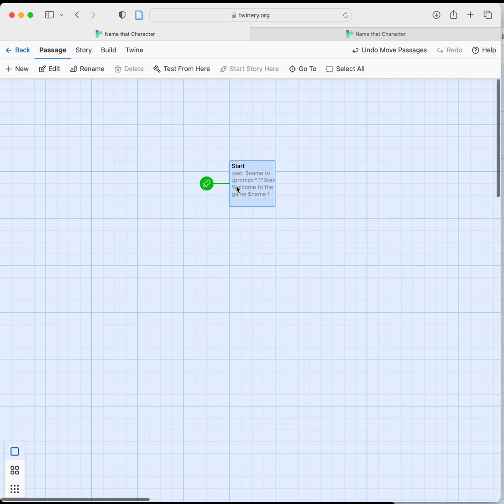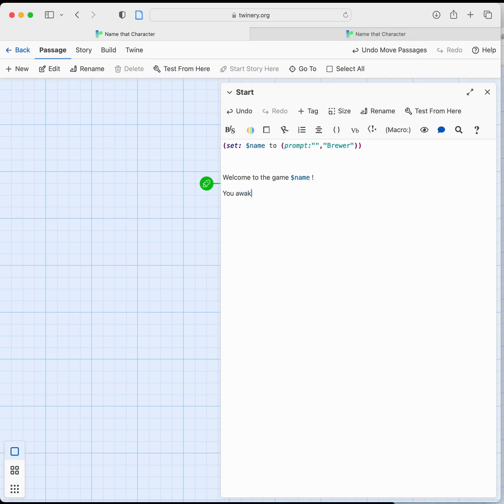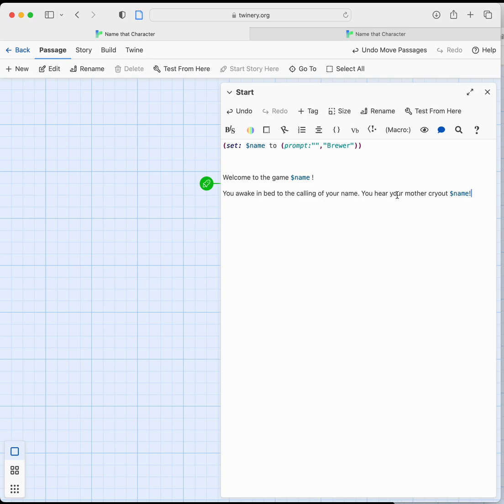So let's see we'll do you awake in bed to the calling of your name. You hear your mother cry out and we're just going to type in name there. And so we have you hear your mother cry out the variable and it will be whatever it is. Again it'll print out the value that has been set.